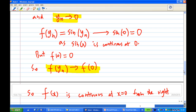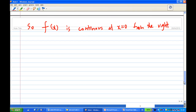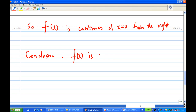Combining both results — continuity from the left and from the right — we conclude that the function f(x) is continuous at x = 0. That is the end of this recording.